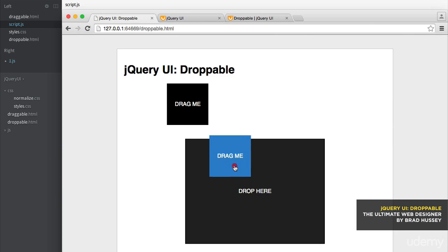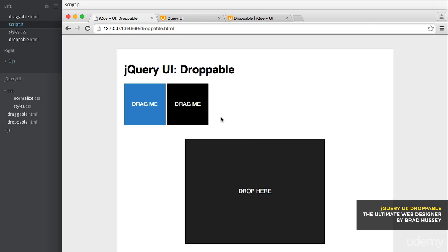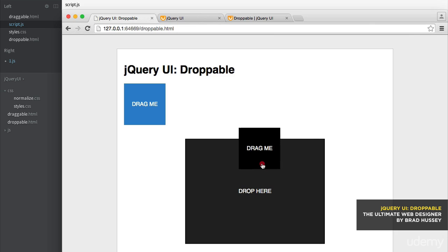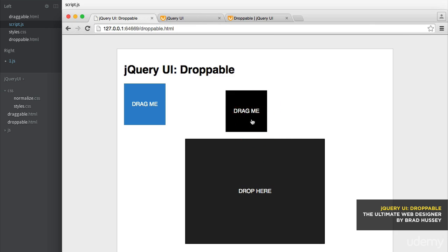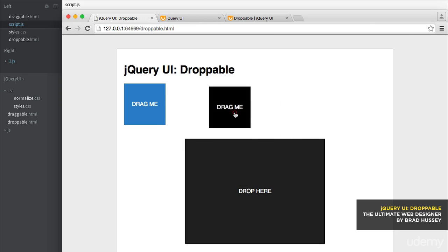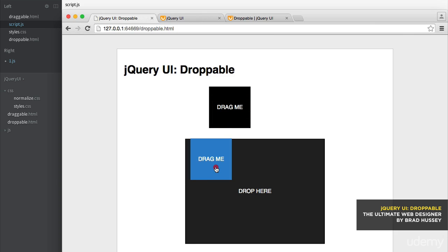When a box got attitude, drop it like it's hot. I'm going to refresh. Drag number two. Didn't work. That's because it's not accepting it. Accepting this one though. Cool.